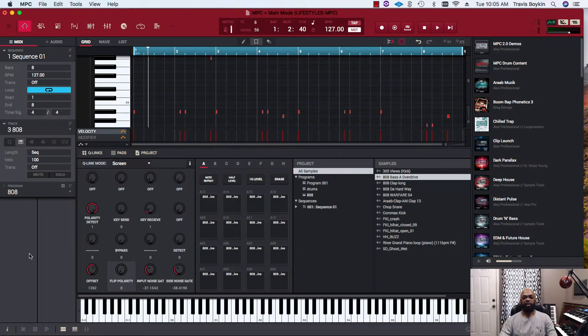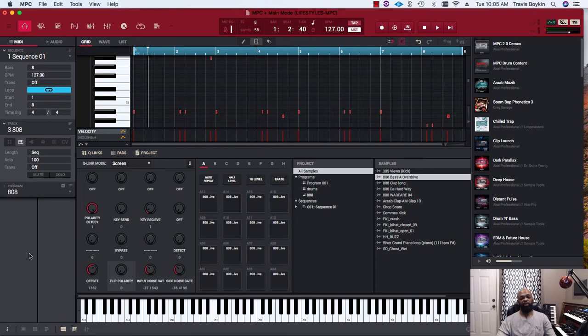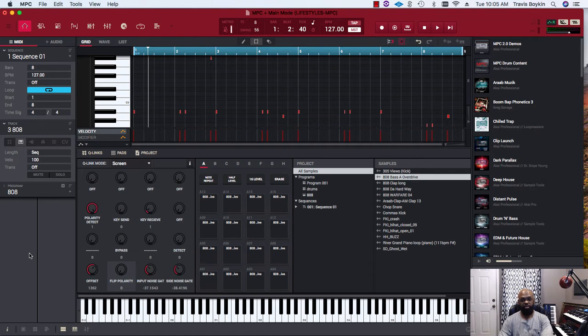This is Bullethead. I have a plugin I want to go over real quick called Auto Align by Sound Radix.